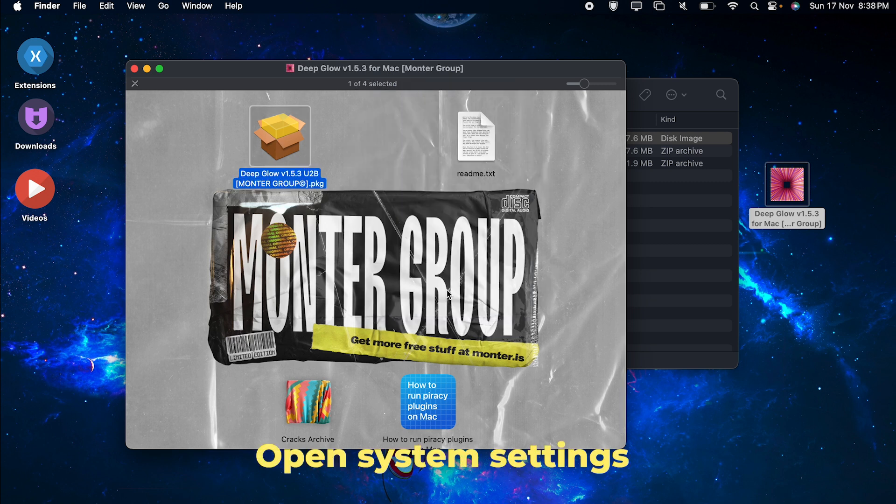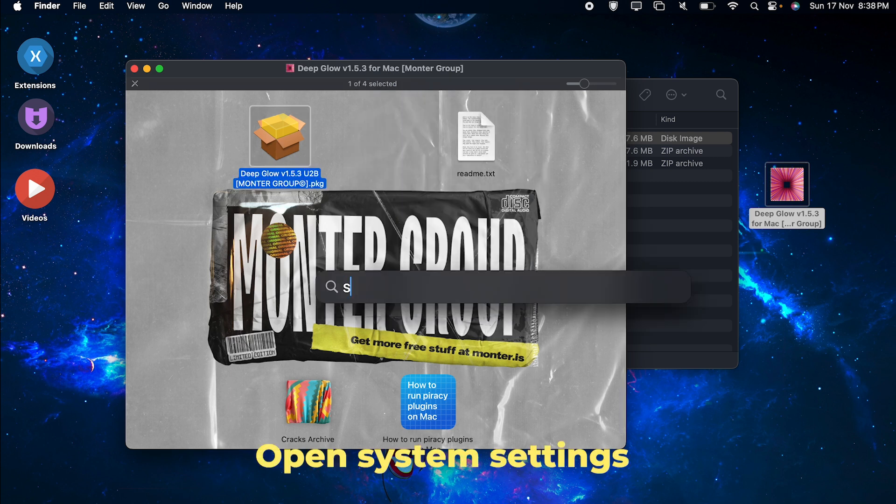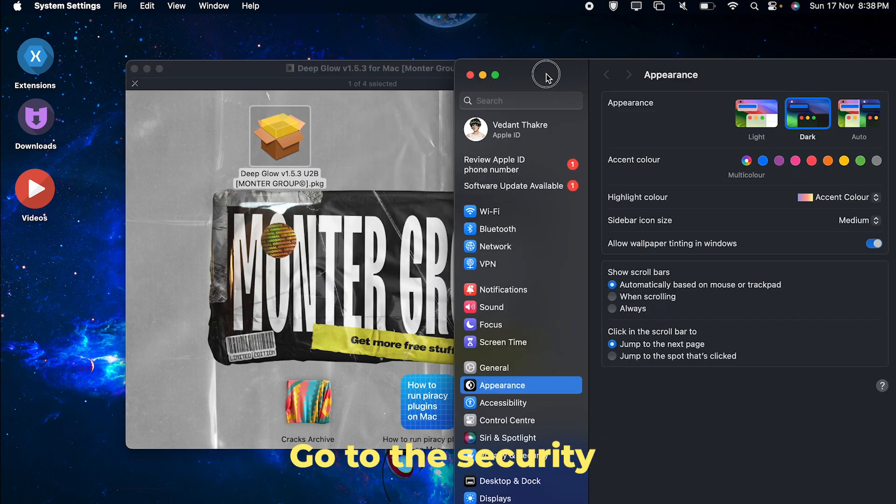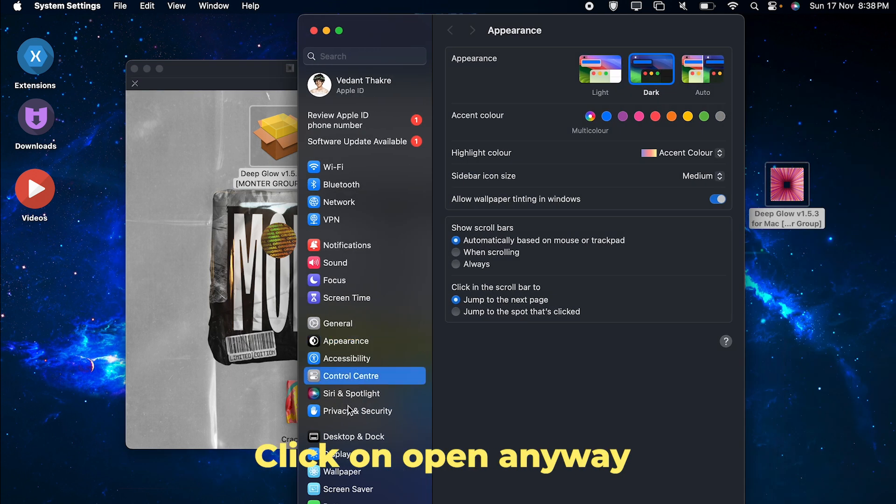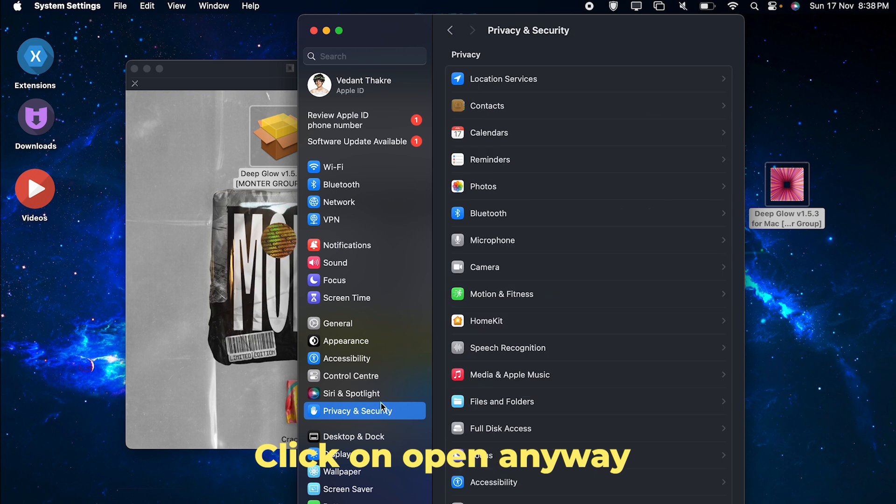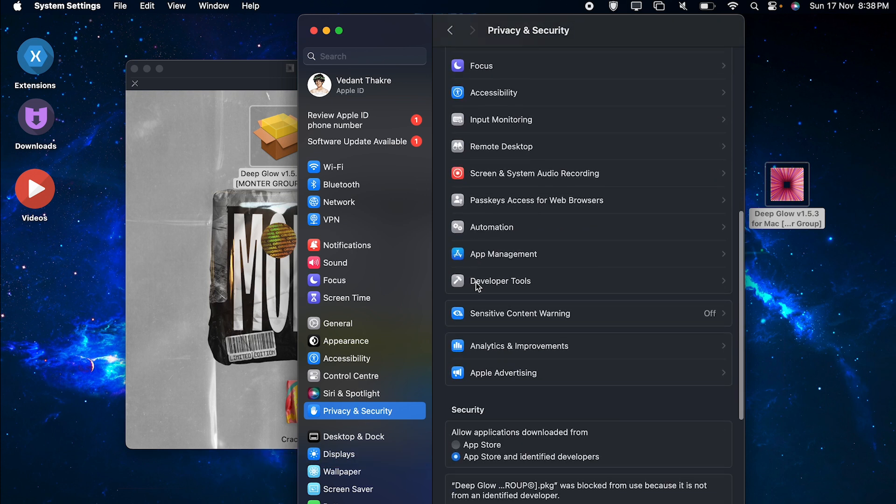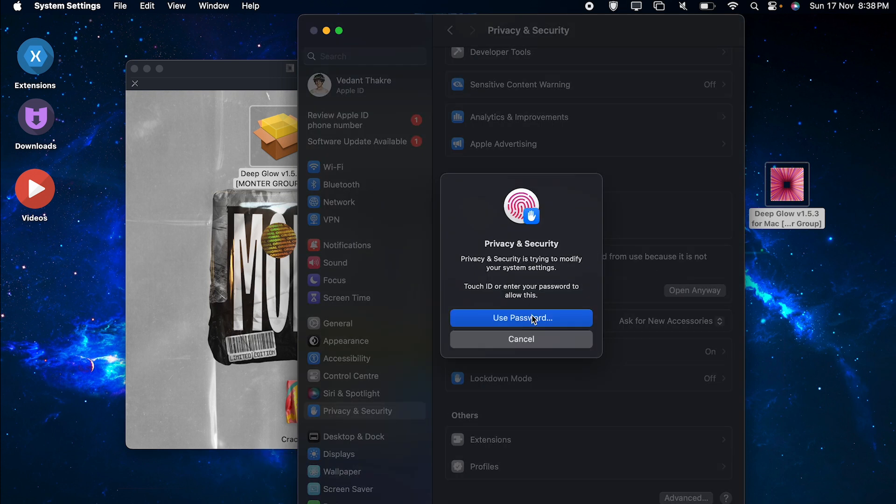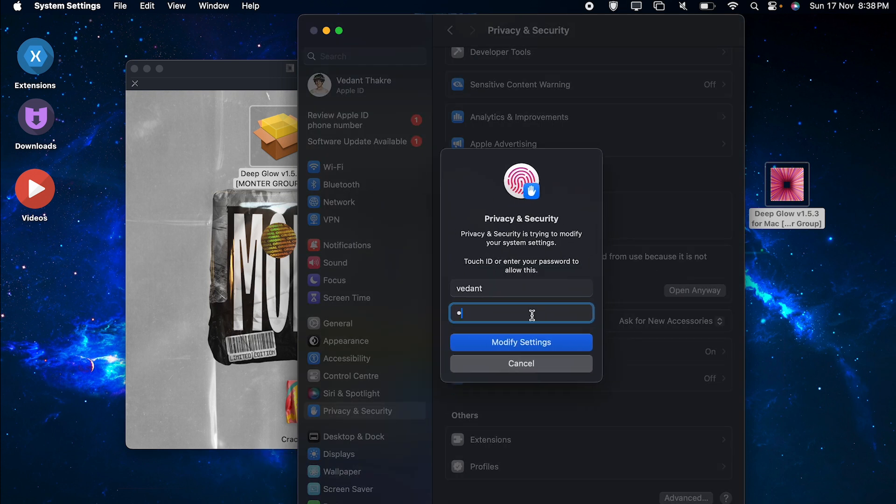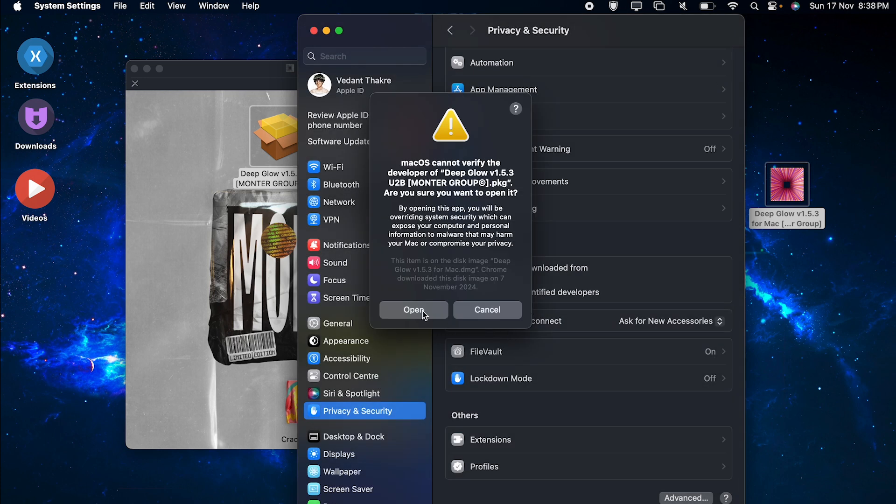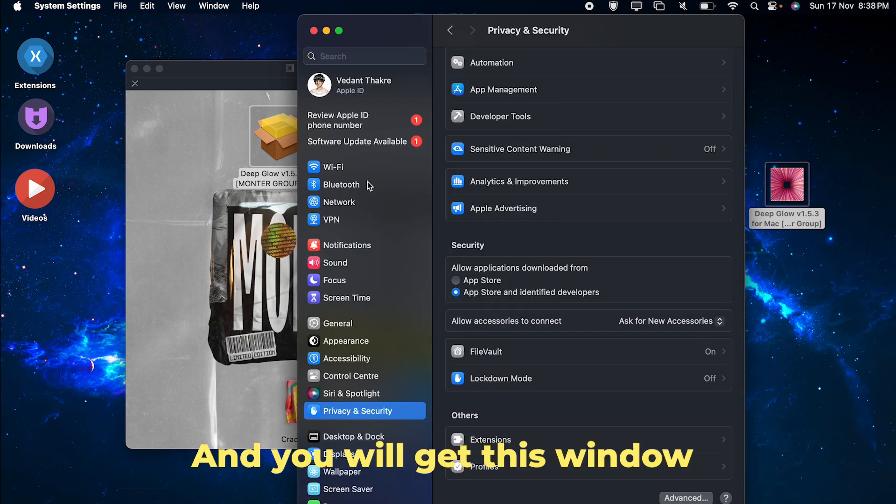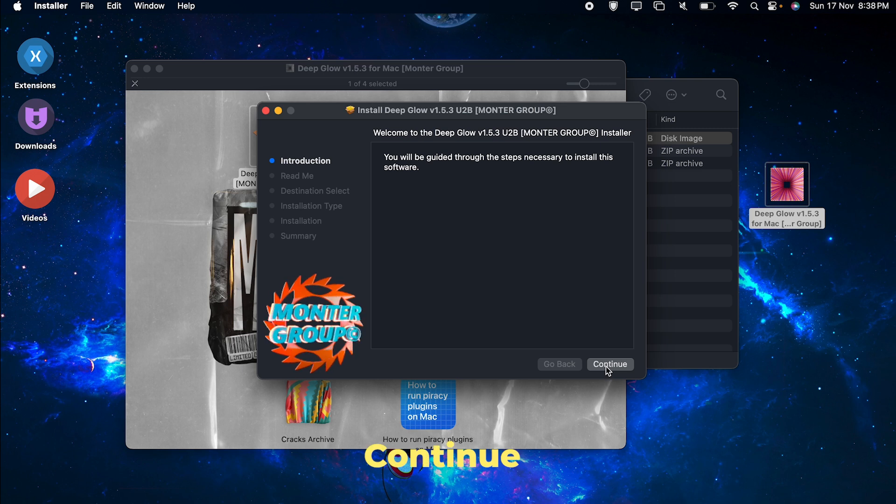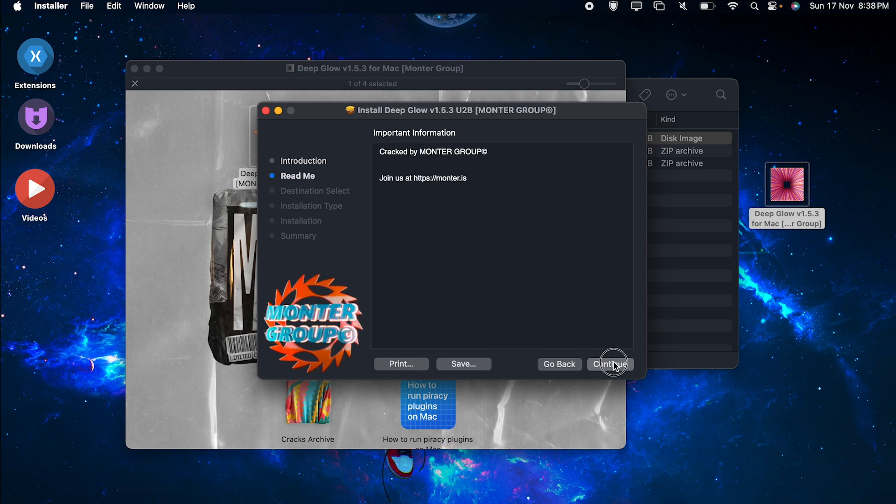Open system settings, go to the security, click on open and you will get this window. Continue, continue, install.